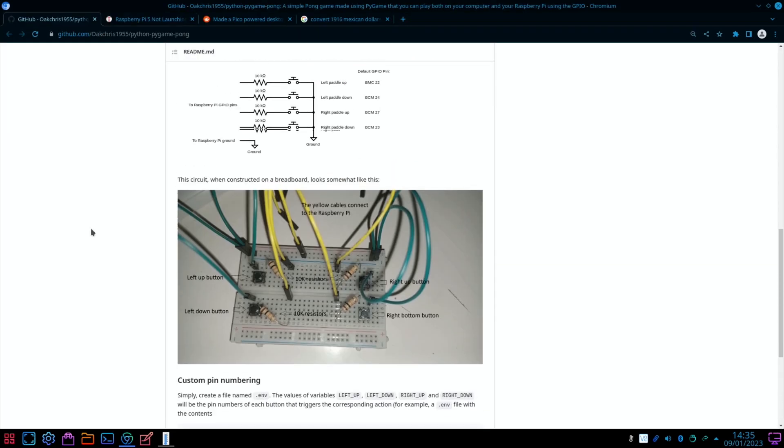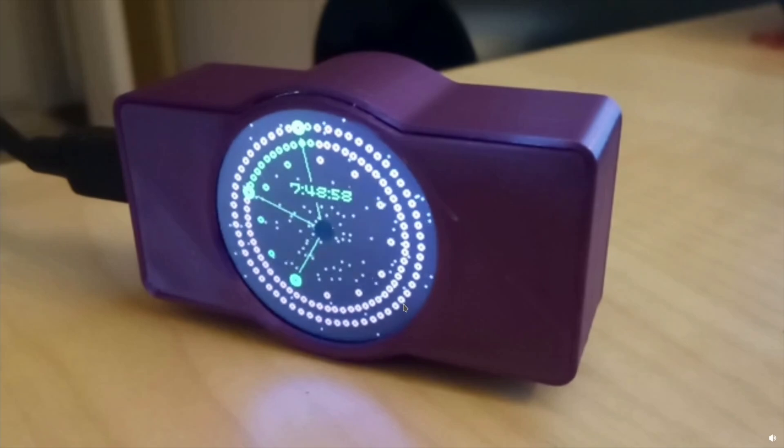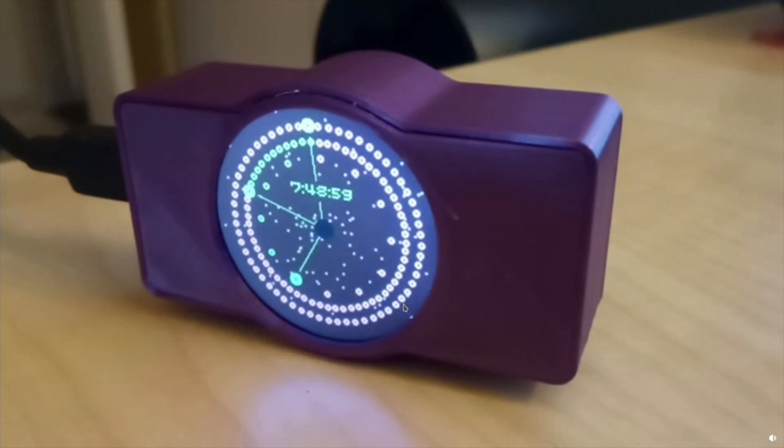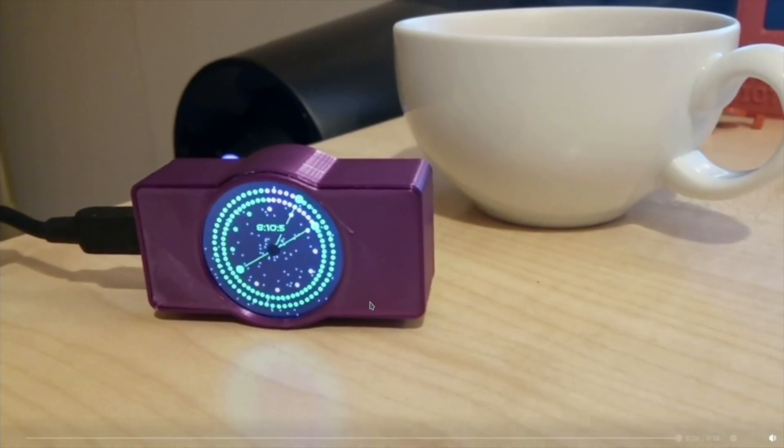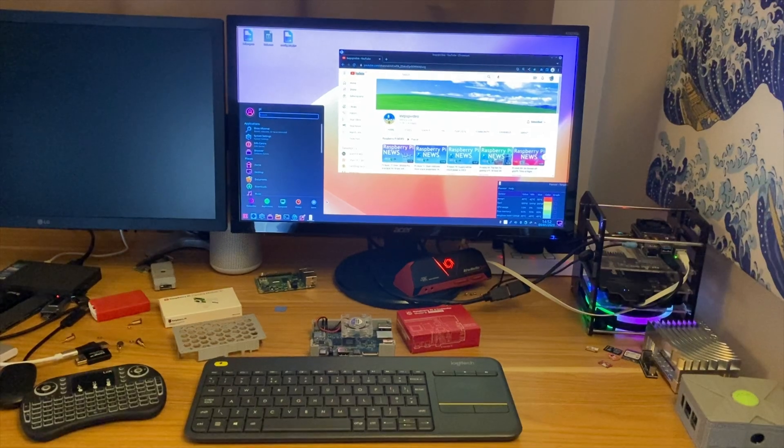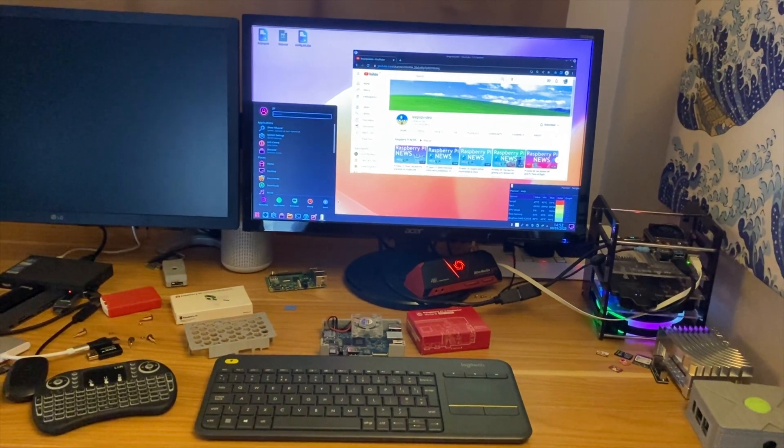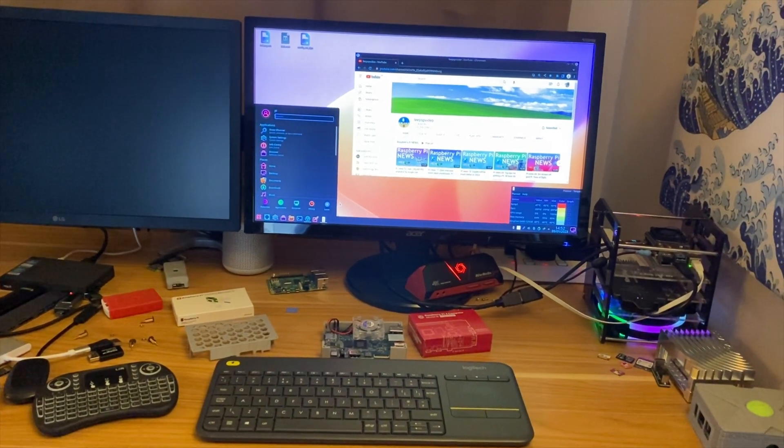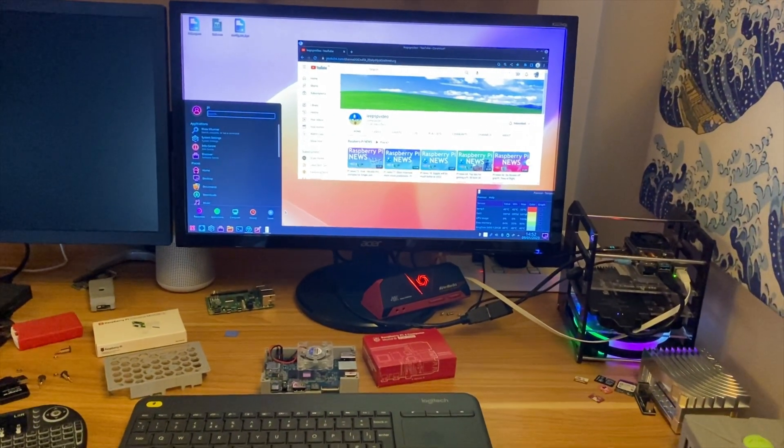Another Pico on Reddit - this is a 1.3 inch LCD clock. Nice visuals there, it's impressive what people can get running on Picos. Okay, so I hope all this helps. Thanks very much for watching, please like and subscribe.